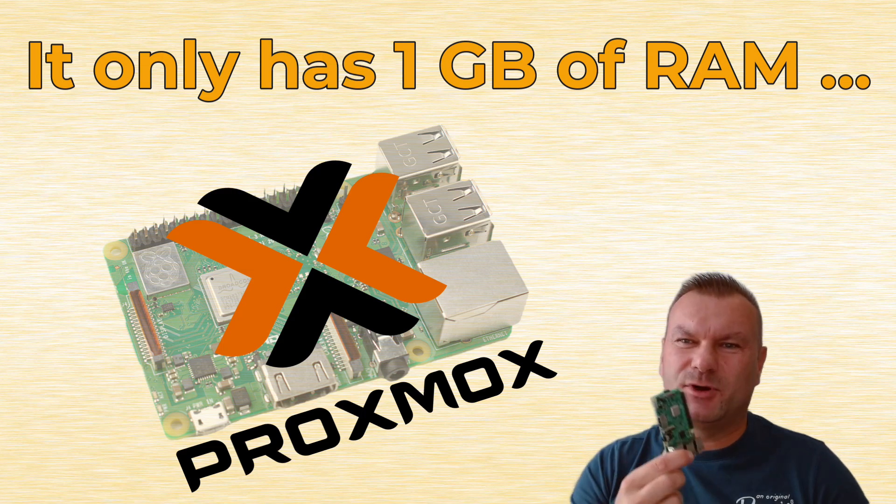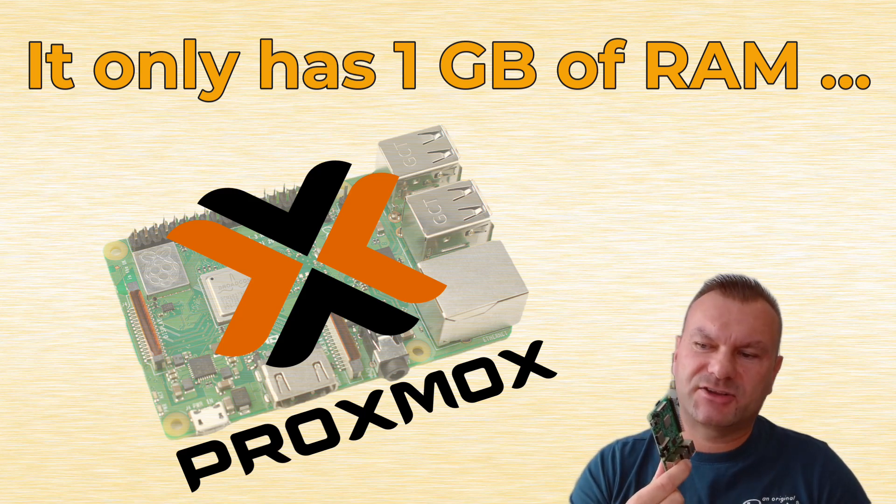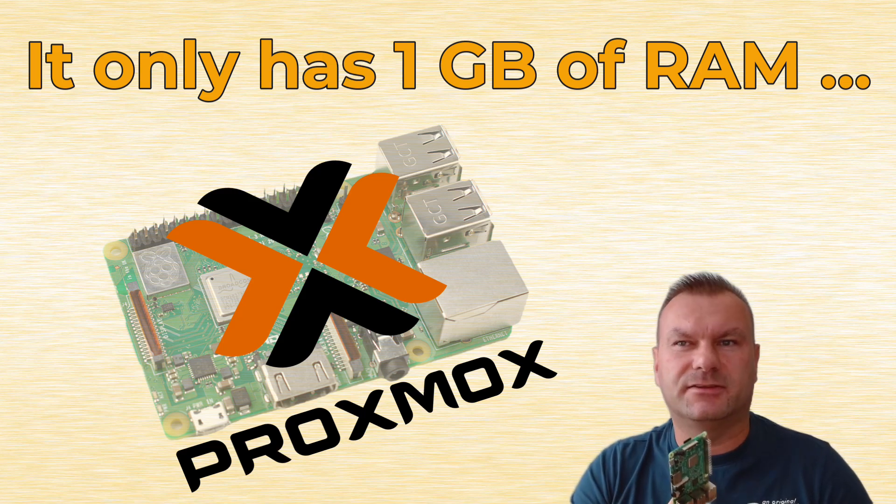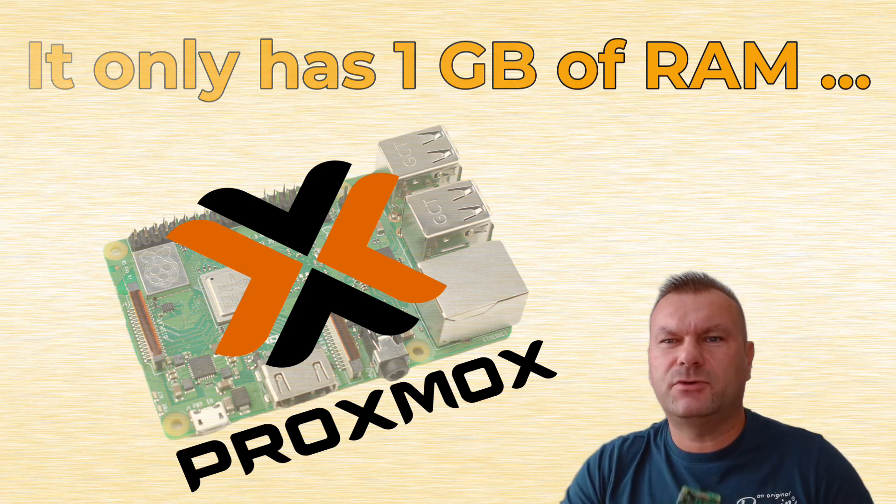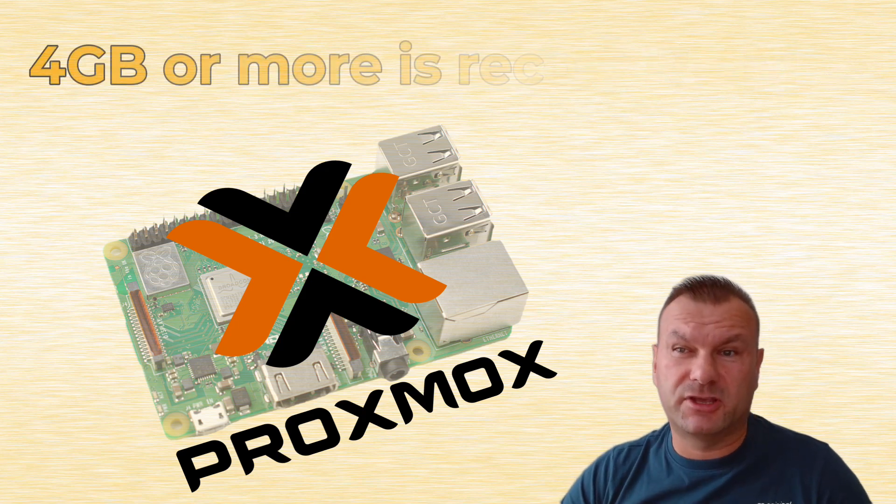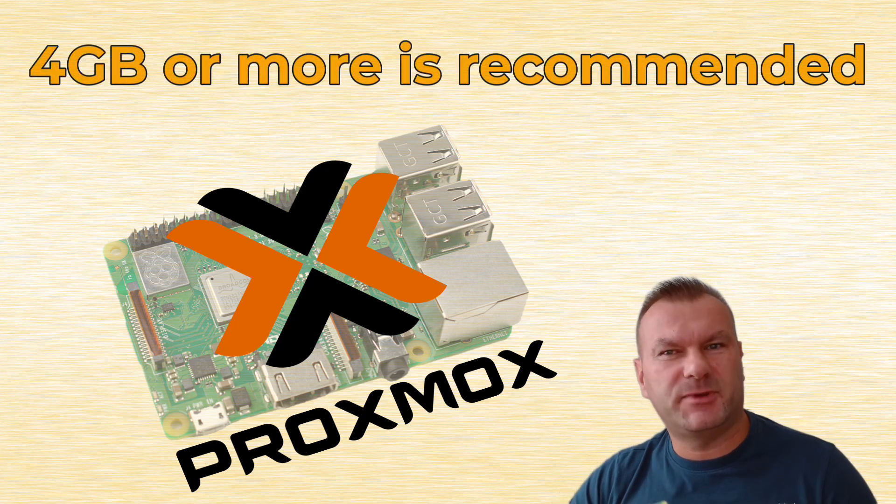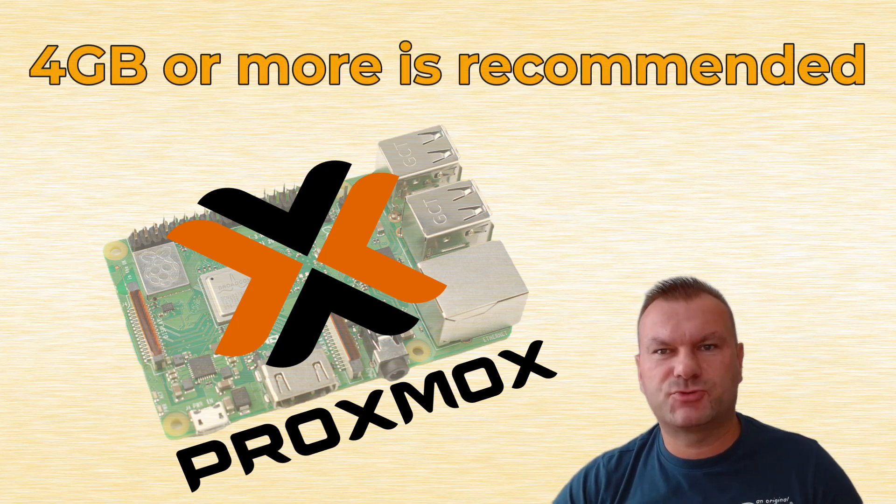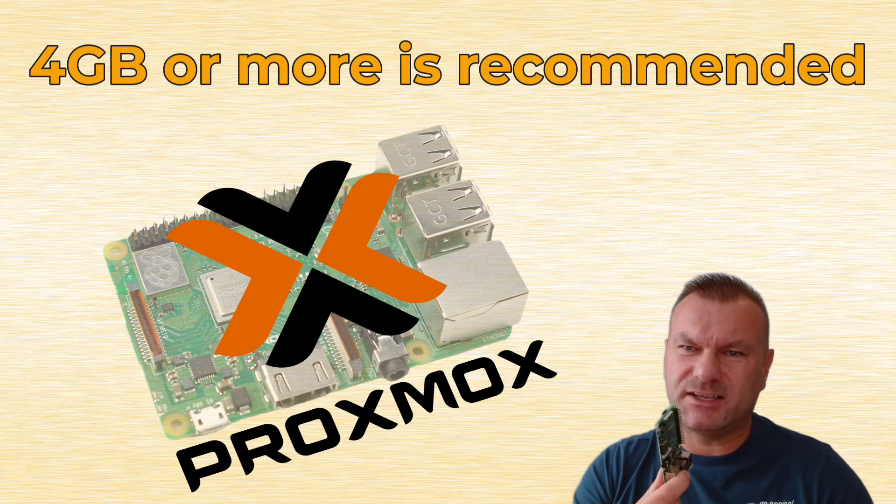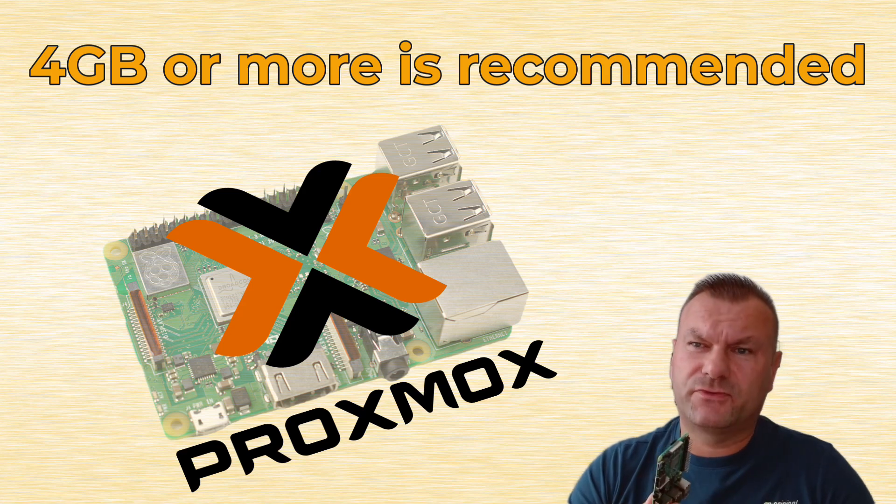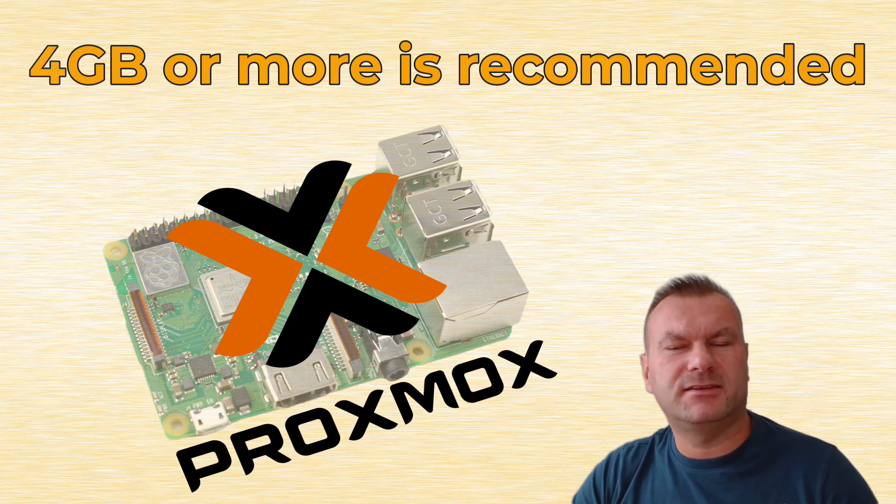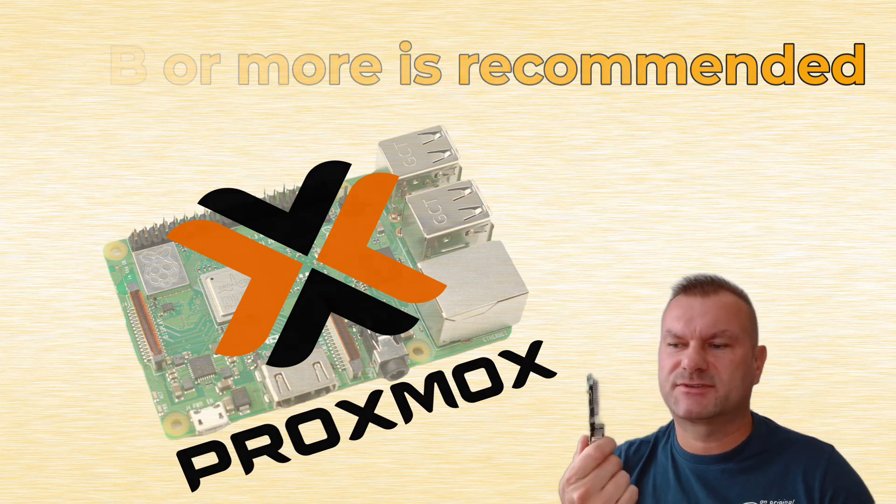I believe this is the smallest Raspberry Pi that can actually run Proxmox. And if you have a newer Raspberry Pi with 4 GB RAM or more, your experience will be much better. But it still works with this Pi, with just 1 GB of RAM, so let's see how we can install Proxmox on it.